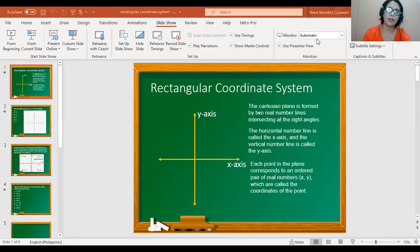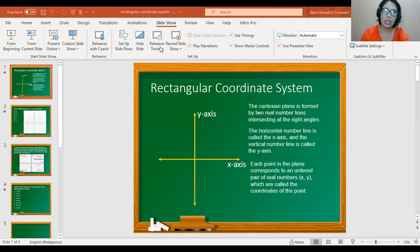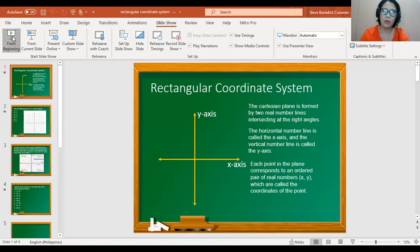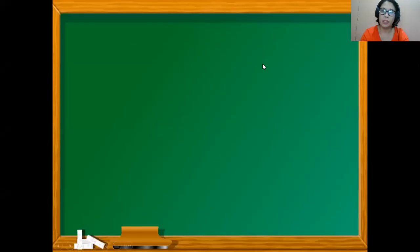Hi there, Grade 8. Our lesson for today is the Rectangular Coordinate System. But before I begin with my lecture, I'd like you to click the subscribe button so you get notified whenever I upload a new lecture video.